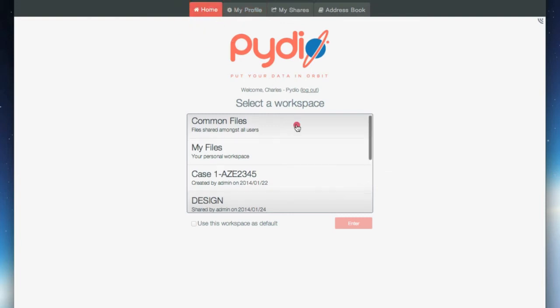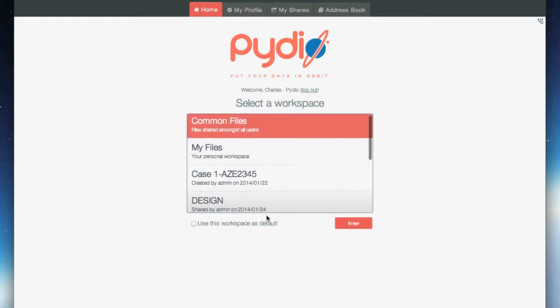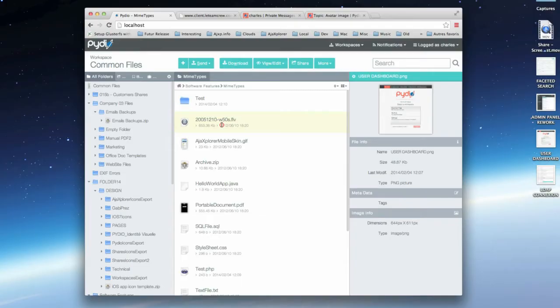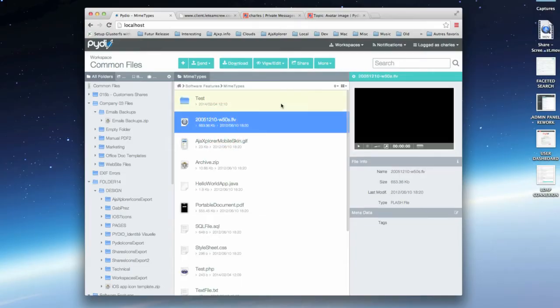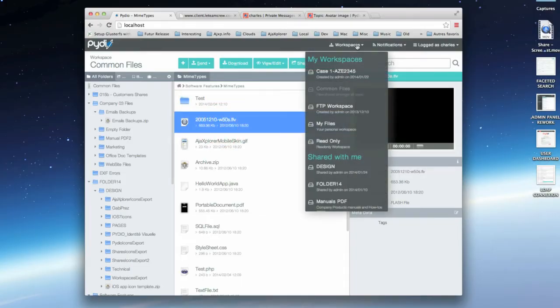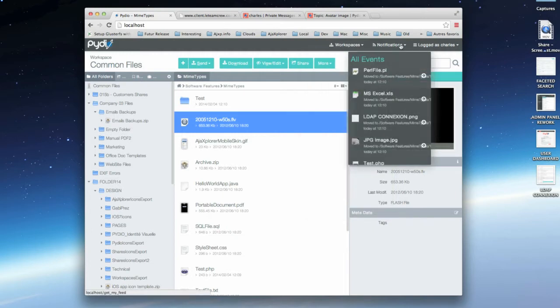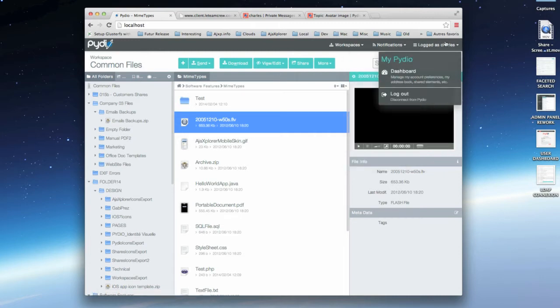Choose a workspace and select Enter. Here you will see four main zones. At the top of the screen, a global toolbar allows you to switch to another workspace, see your notifications feed, and switch back to your dashboard.